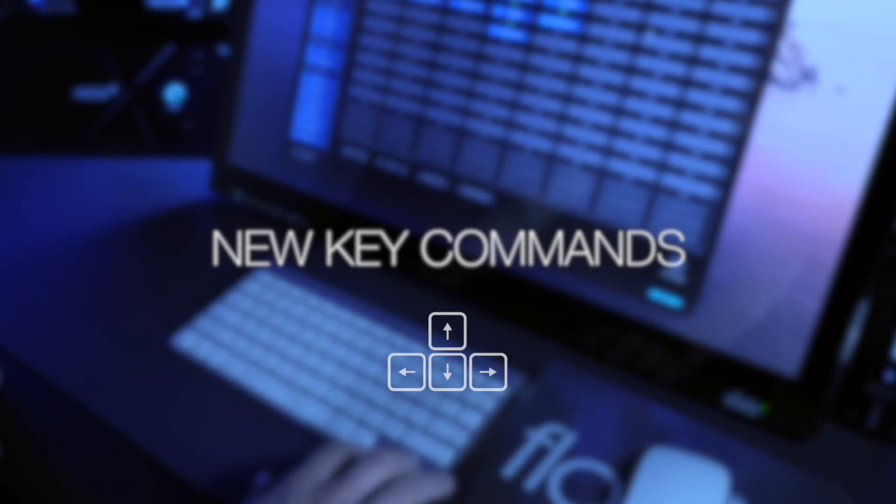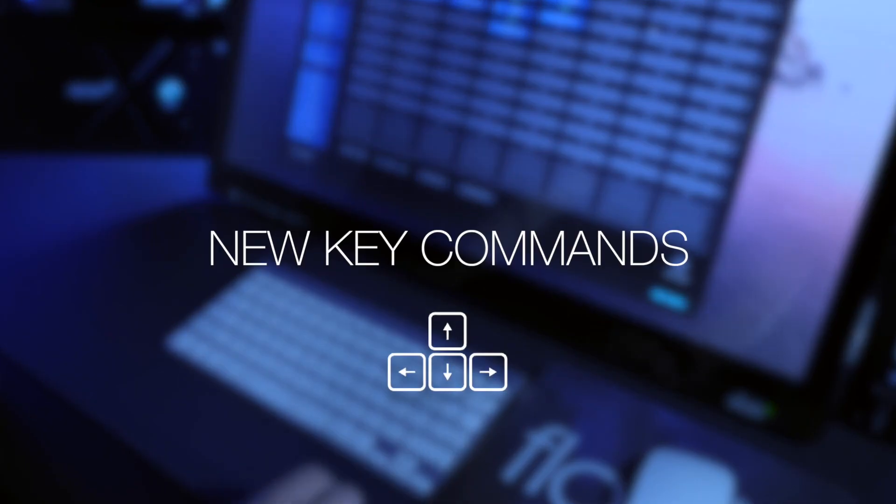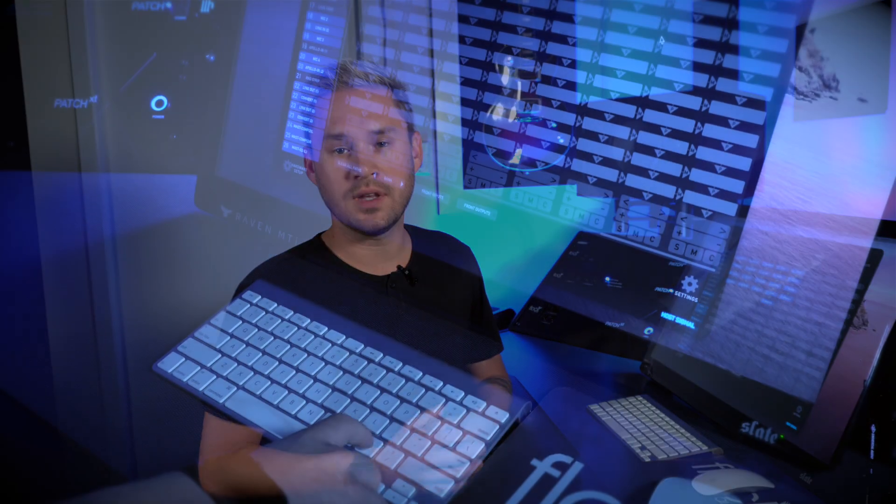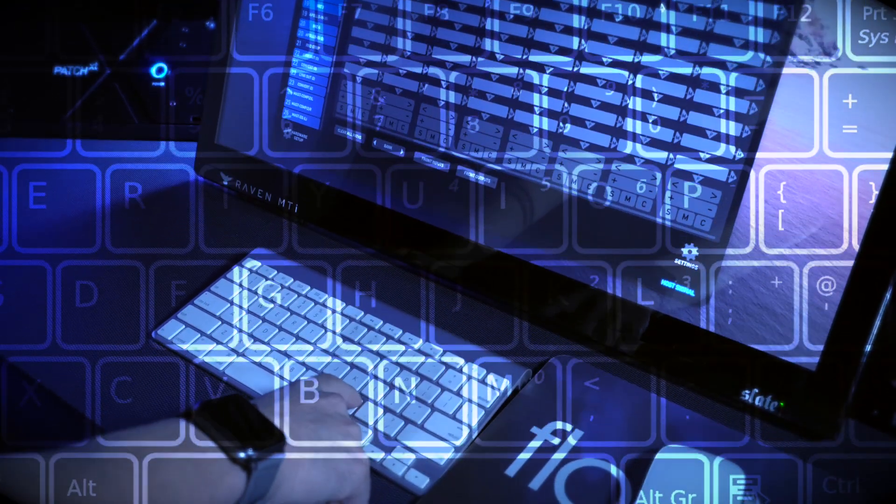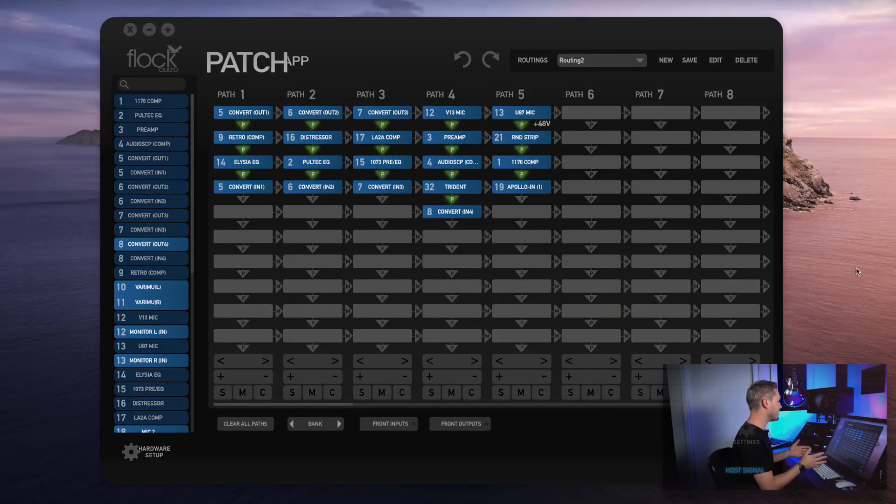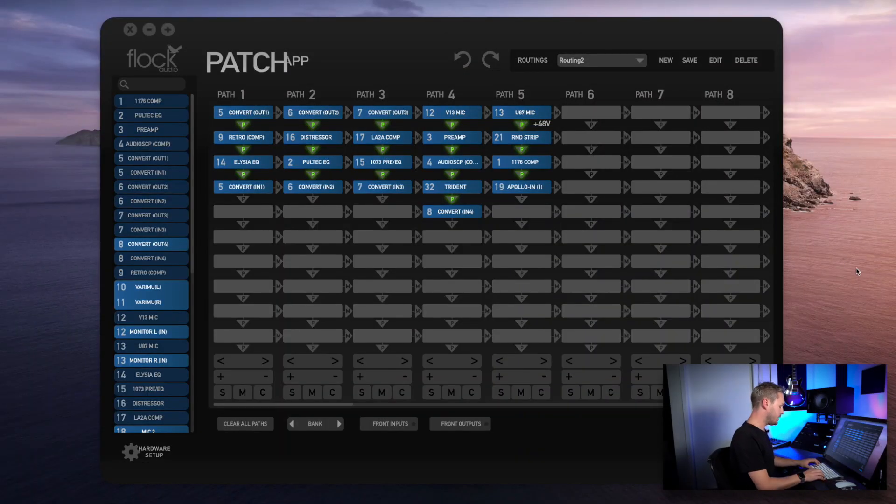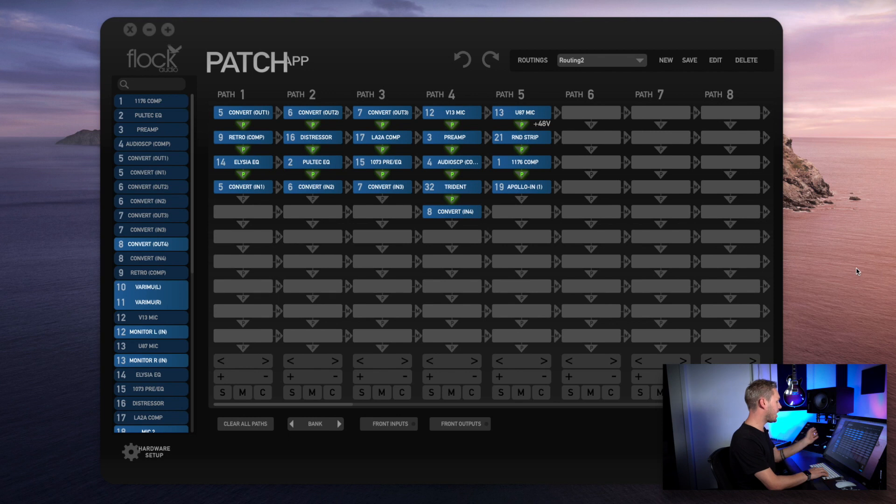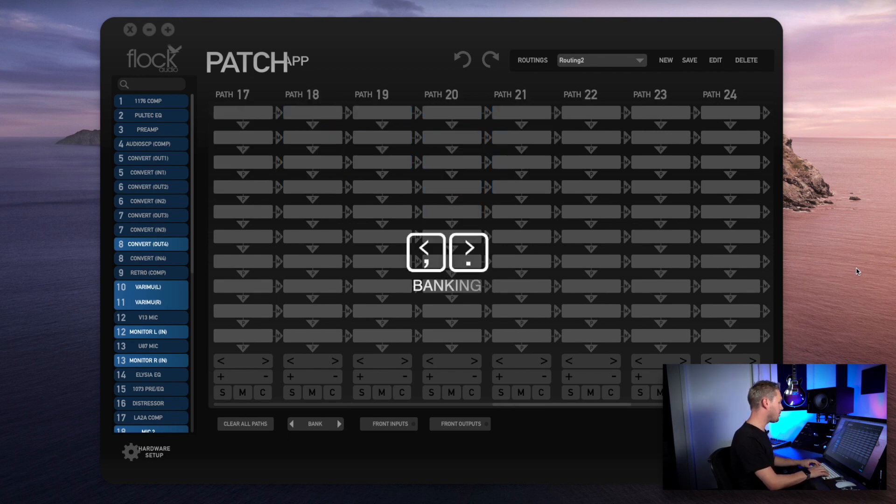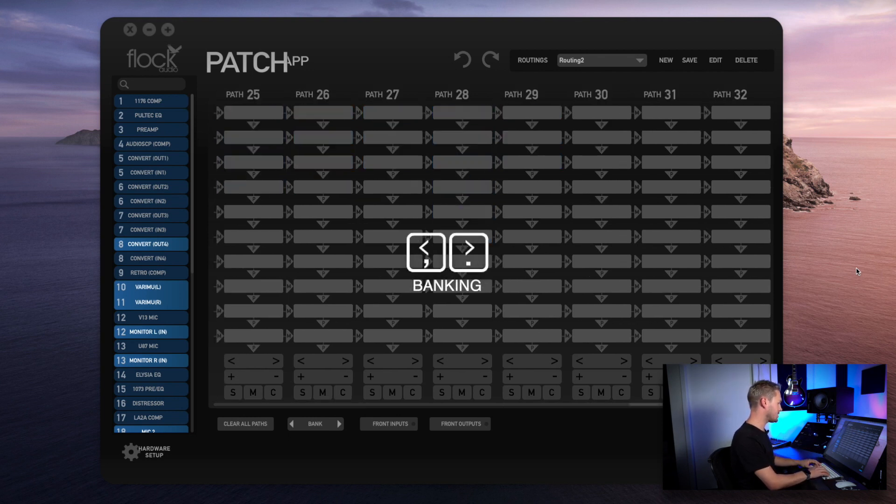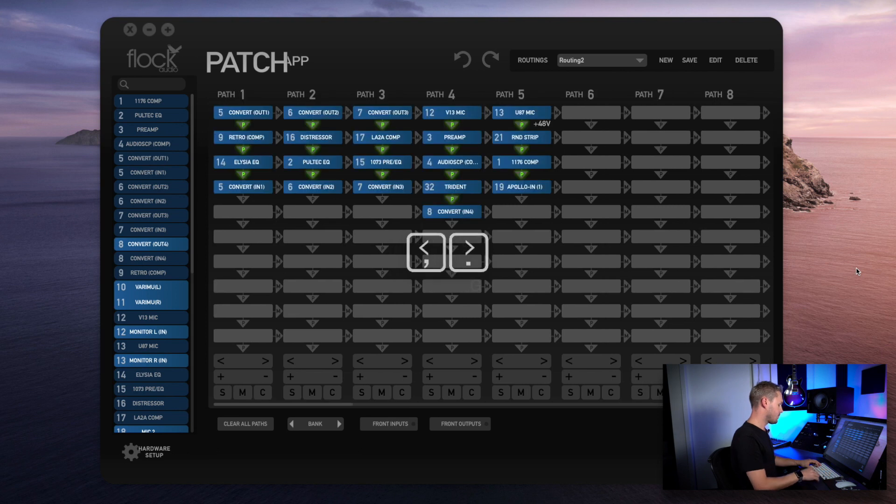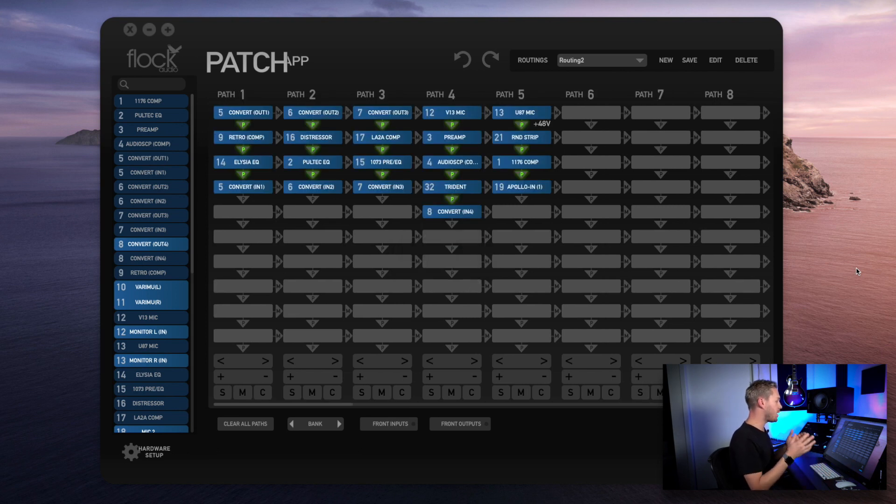As with every update, we're always looking to integrate new seamless controls to make it a better user experience. We've added two brand new key commands to navigate throughout your active routing grid. You can see here on the screen I can now bank throughout the entire grid by simply using my comma and my period keys.